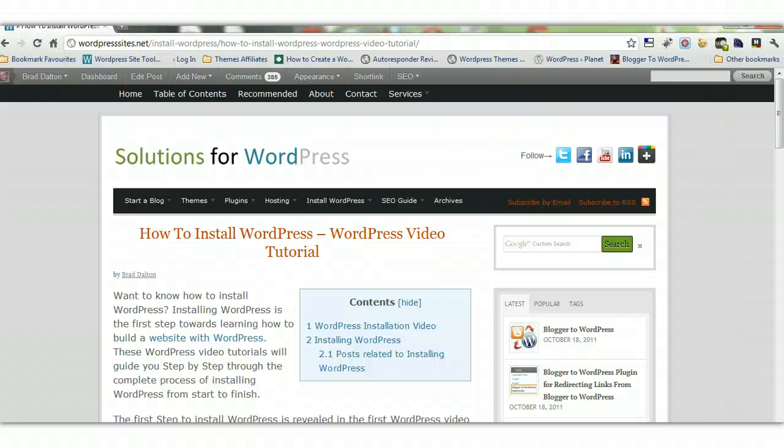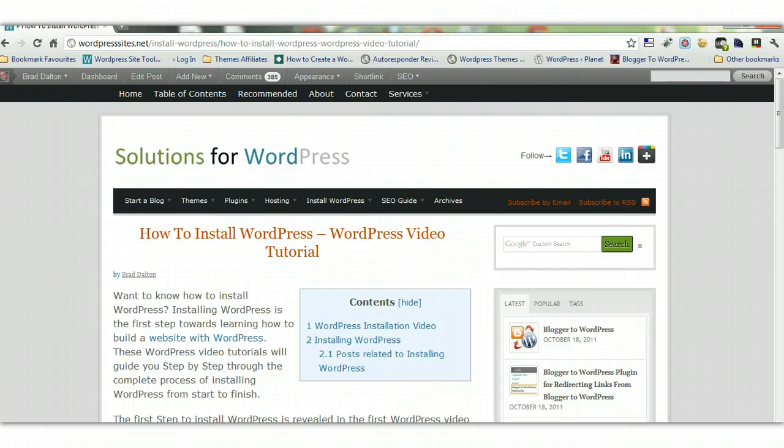Hi, Brad from wordpresssites.net. This video is about categories, tags and slugs. Now it took me a while to work this out because I've been focused on so many other things, but you can't have the same slug.